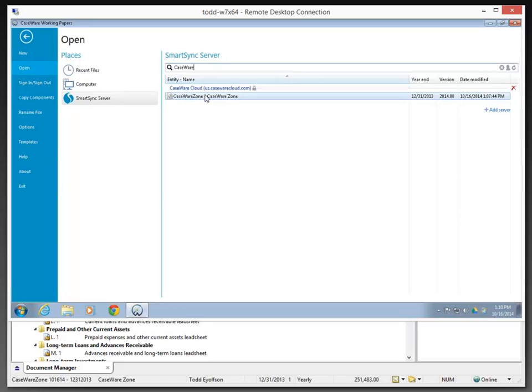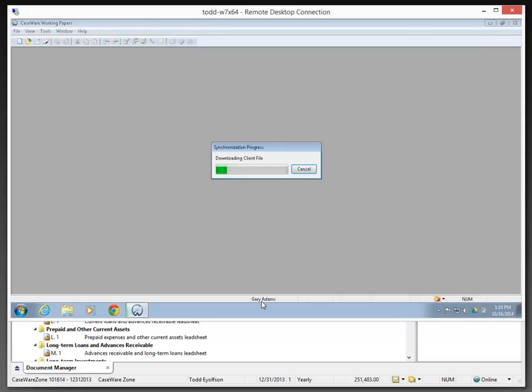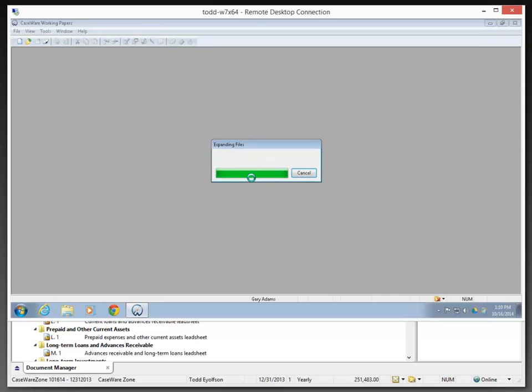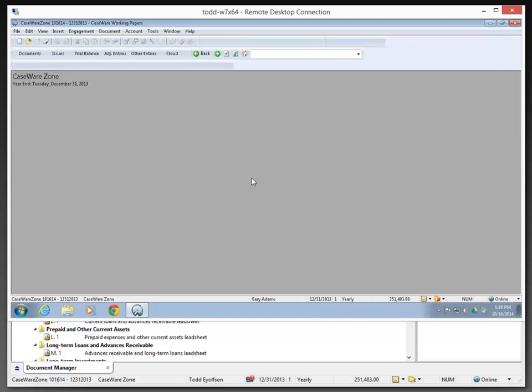Once I've got this file selected, I can then download it by either double-clicking on it or pressing the Enter key. I'm going to double-click. And here you can see, as I mentioned, Gary Adams, my sample staff member, is now downloading a copy of that SYNC file from the cloud into his environment.